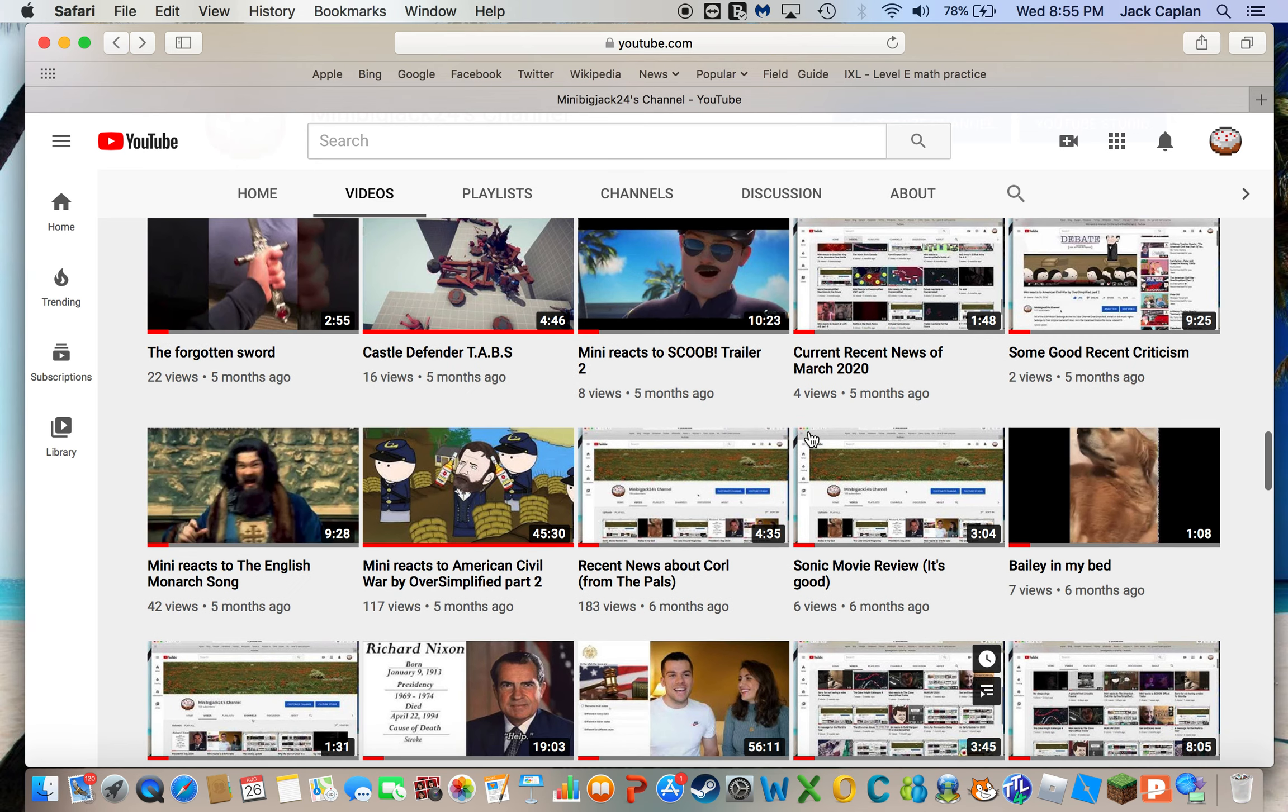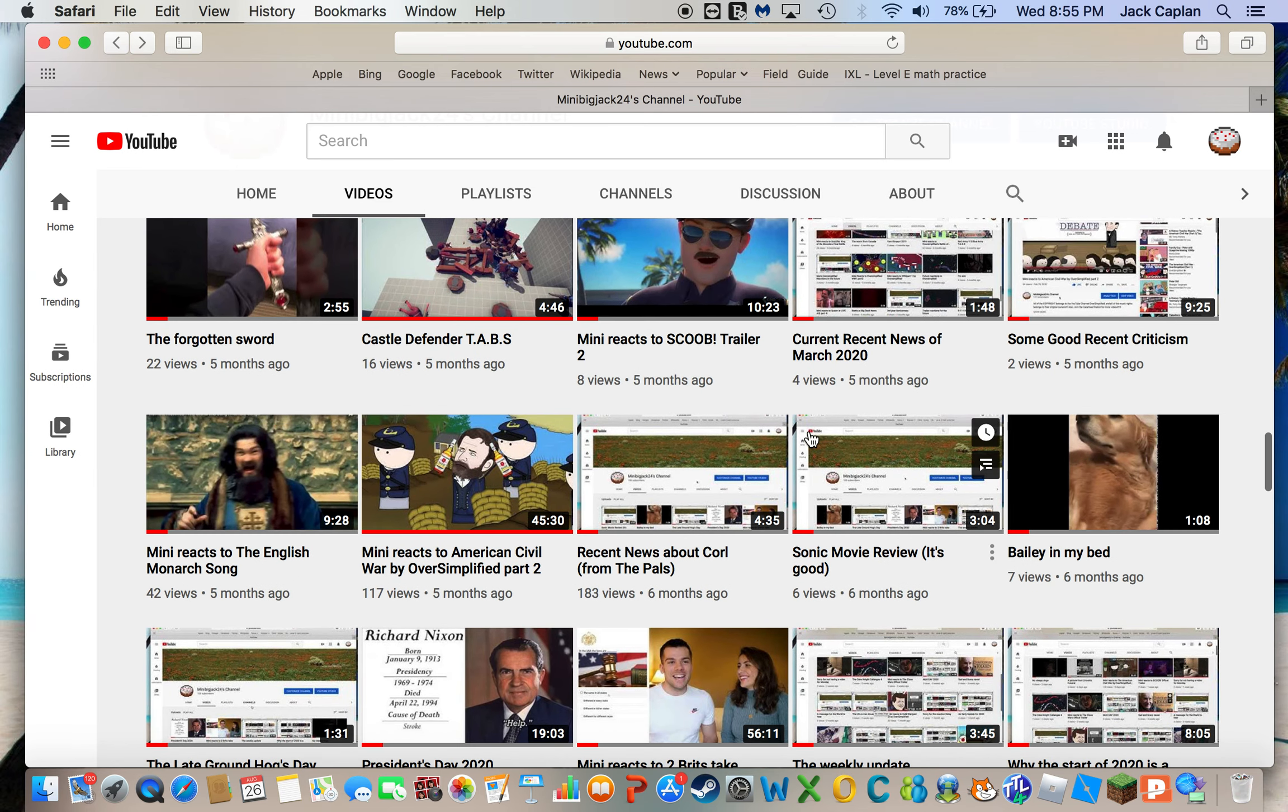Oh wow, I actually never knew that this video actually got 180 views.